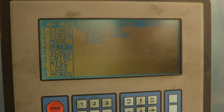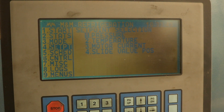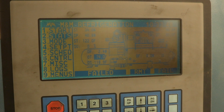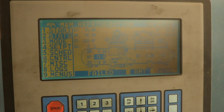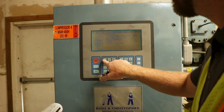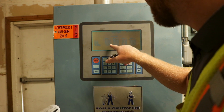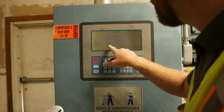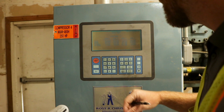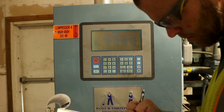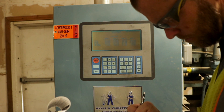Suction pressures can vary greatly depending on operating conditions. The inspector should consult with facility personnel to determine the normal suction pressure ranges. The discharge pressure for a high-stage compressor is typically between 120 and 180 psig. This compressor is operating at 140 psig, which is acceptable.